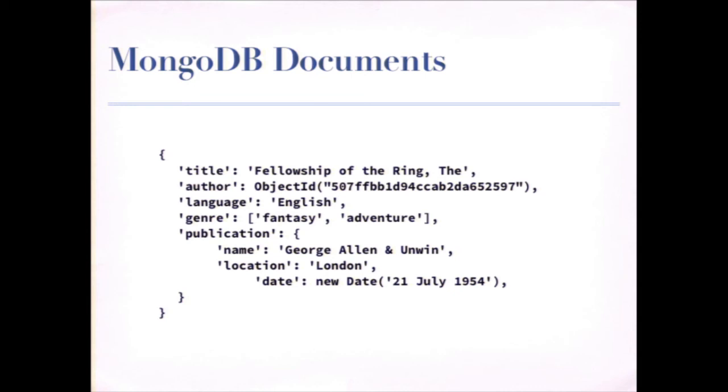If you were to represent this in Perl, it would look almost the same thing, except instead of the native date type, we use datetime or datetime tiny. But basically, it's the same idea. So when working with the MongoDB class structure in Perl, we want to get these things called documents.